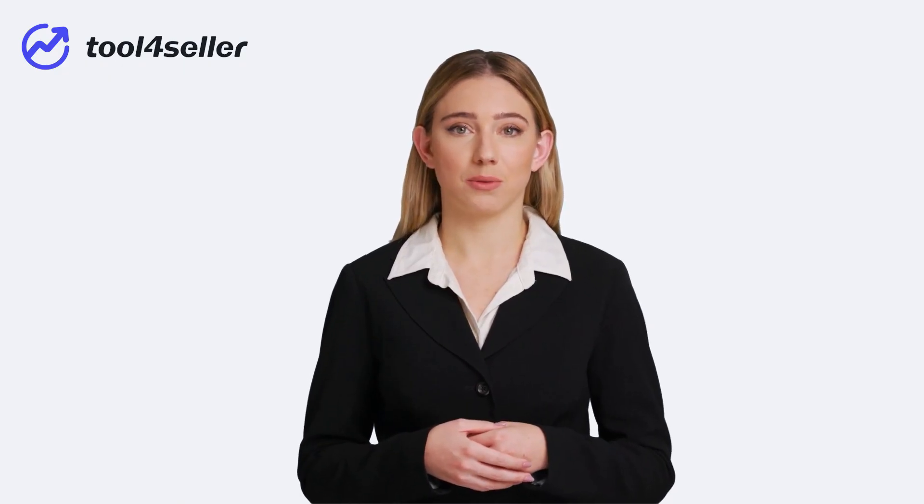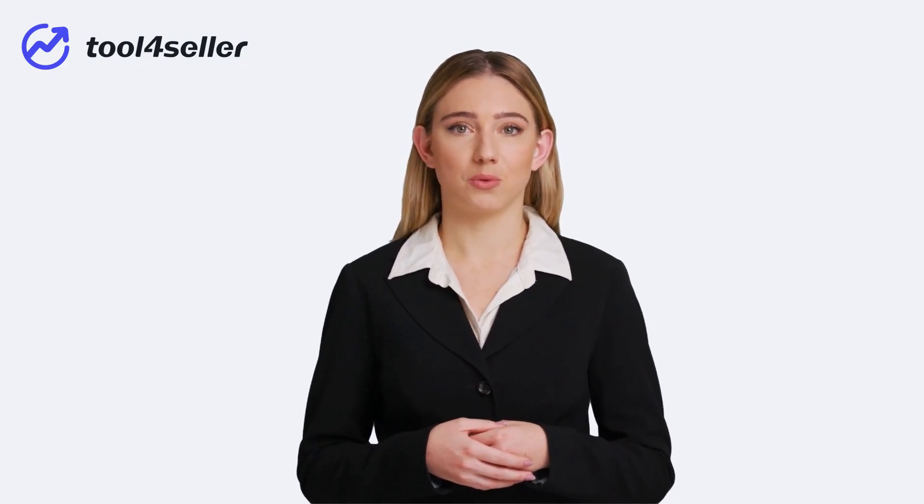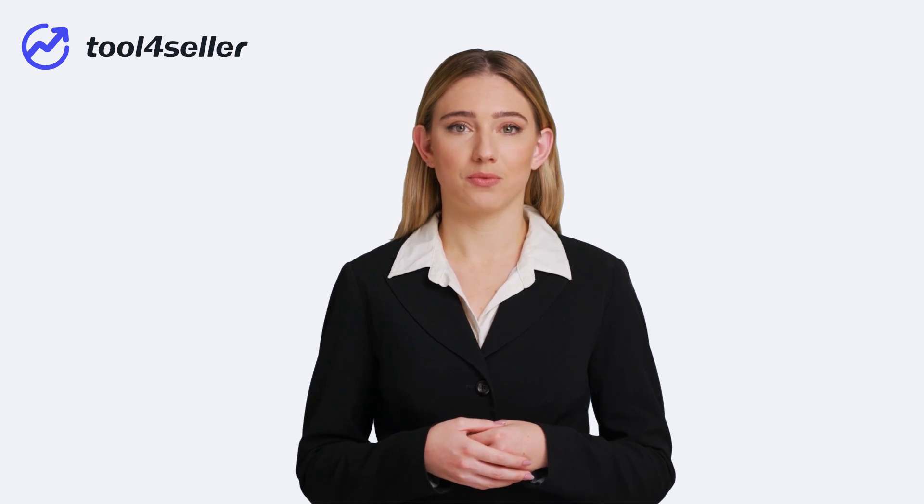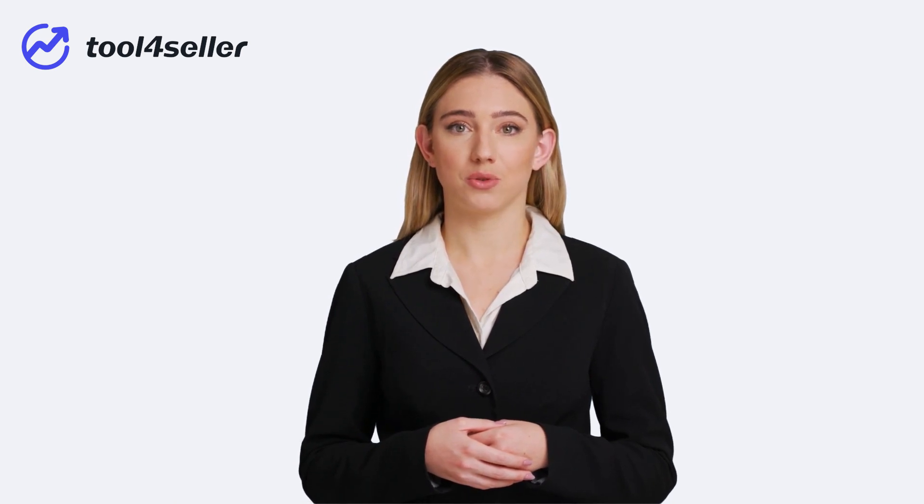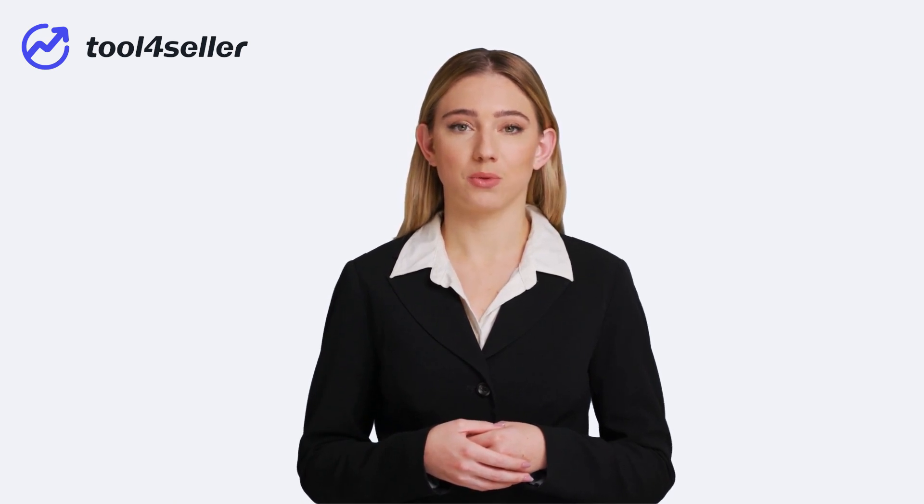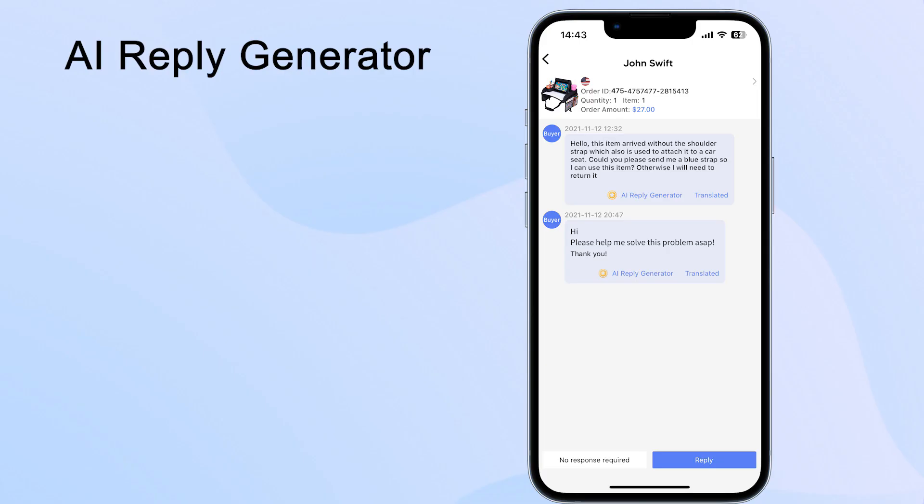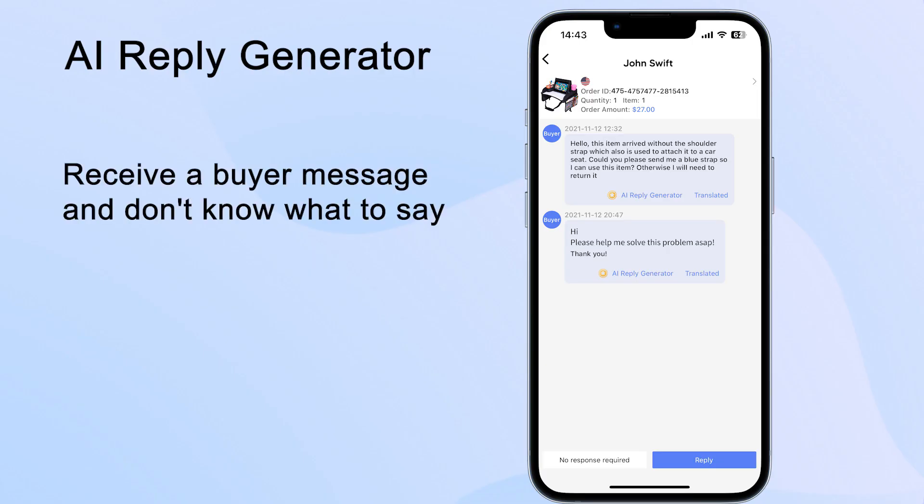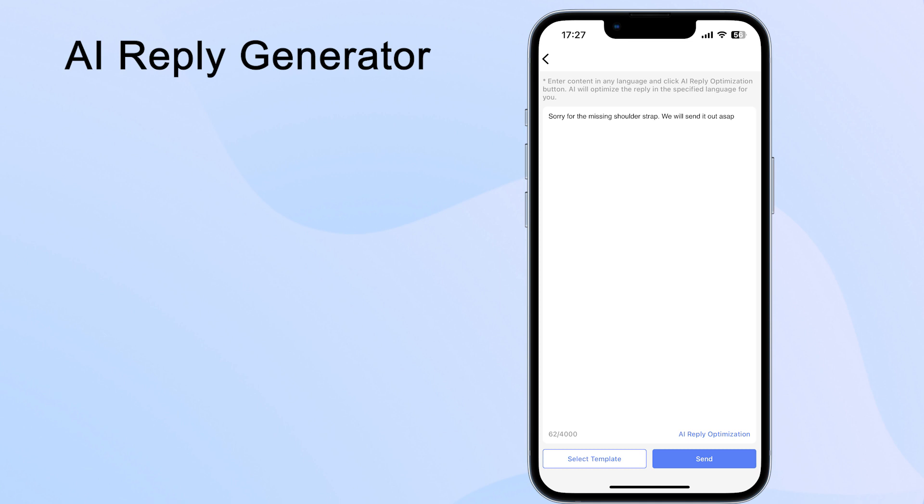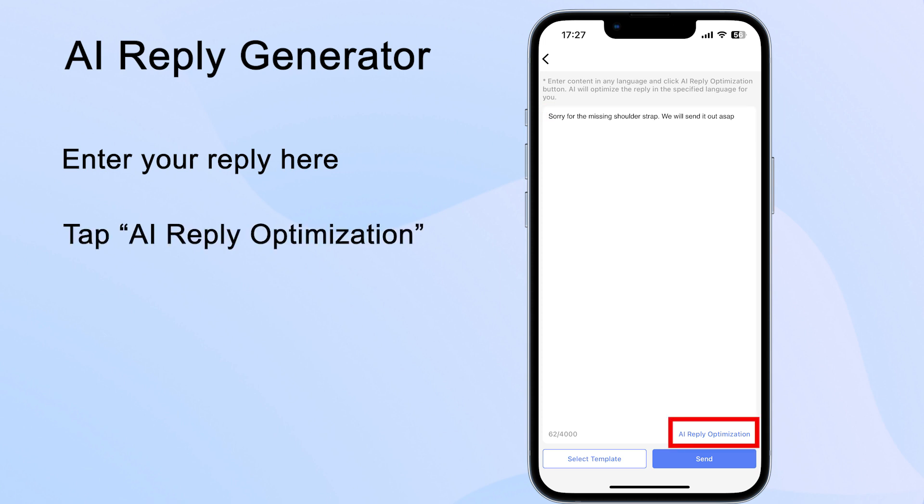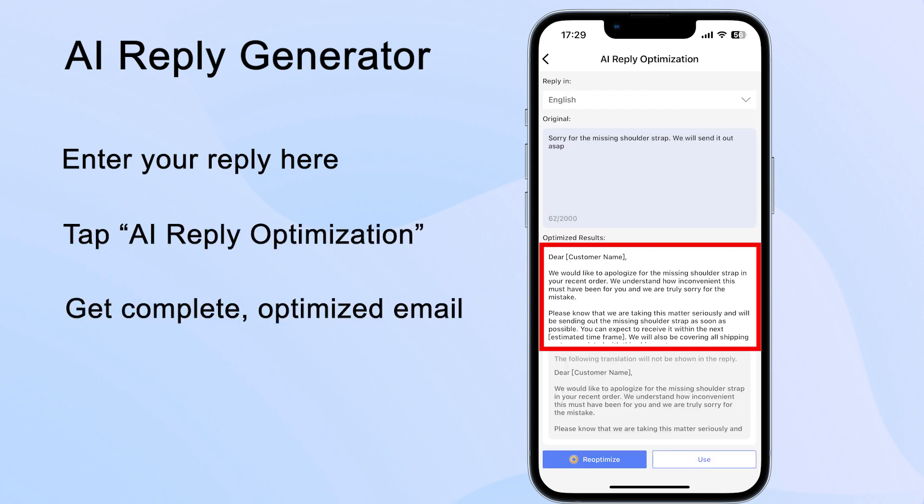In addition to automating the review request process for you, Tool4Seller also offers AI Reply Generator for you to improve customer service and save your time and effort. If you receive a buyer message and don't know what to say, just simply click on the AI Reply Generator button and it will generate the response within seconds. It can also generate a reply based on what you say. Enter your reply here, and then tap AI Reply Optimization to get complete, optimized email content.